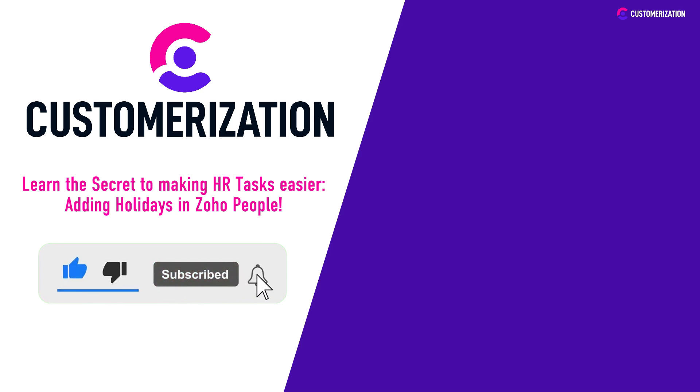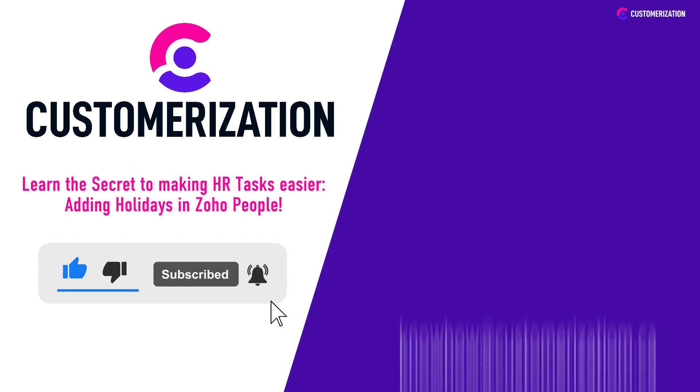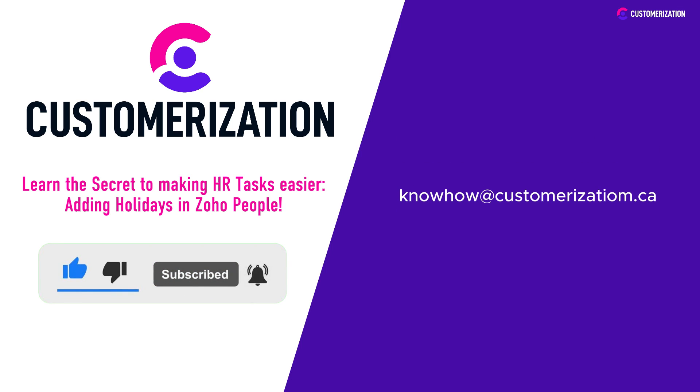For additional questions you can send us a message at knowhow@customerization.ca.